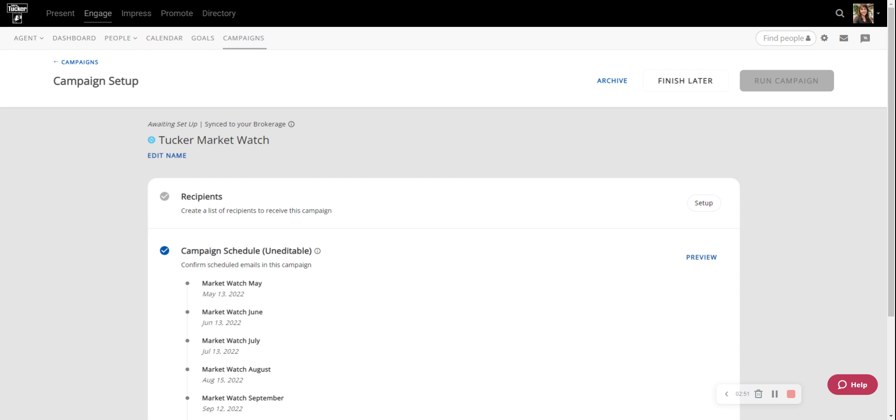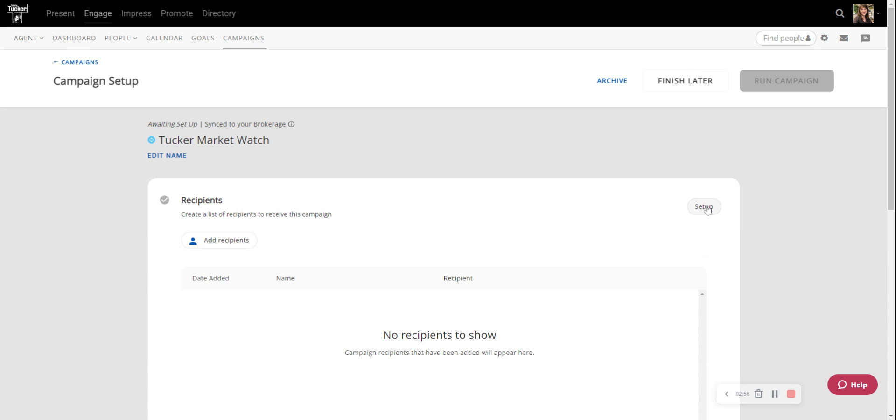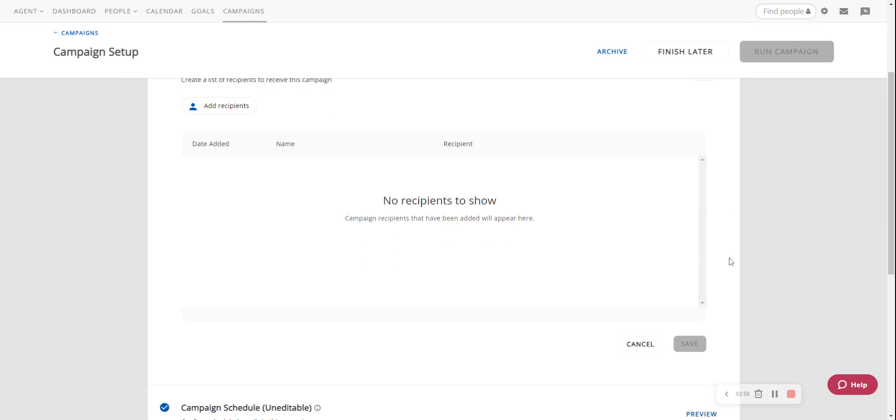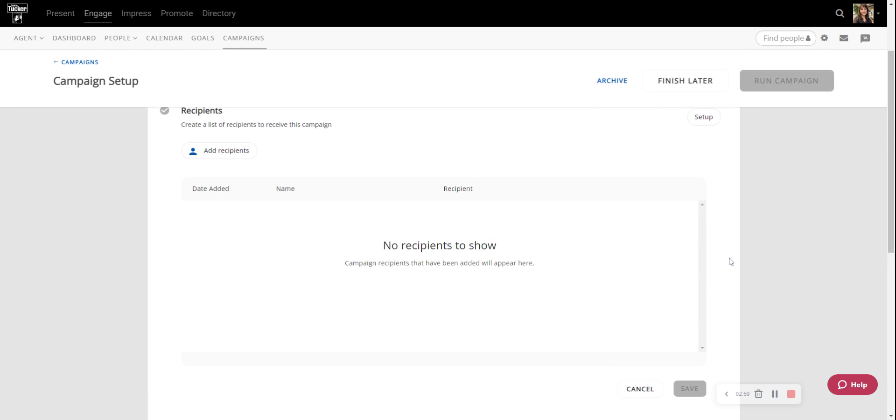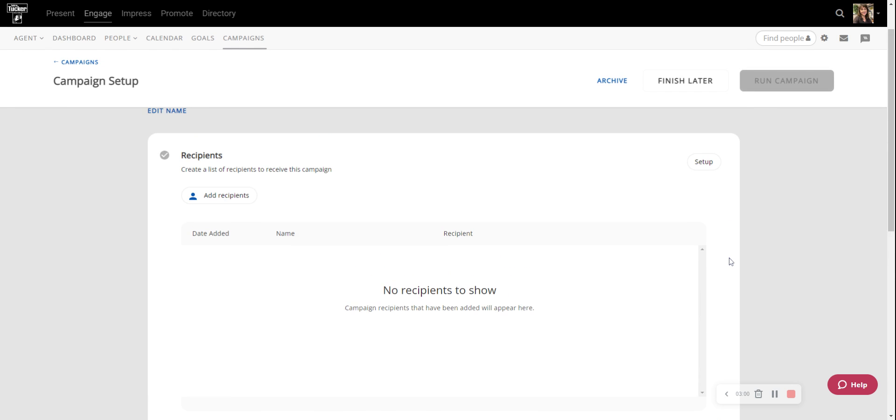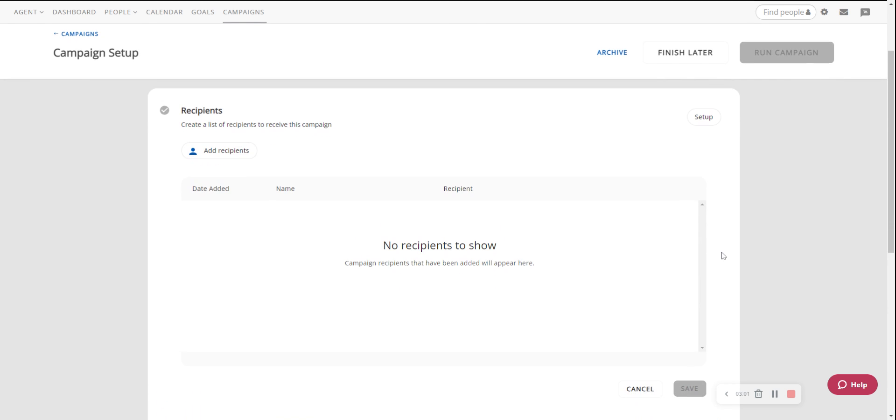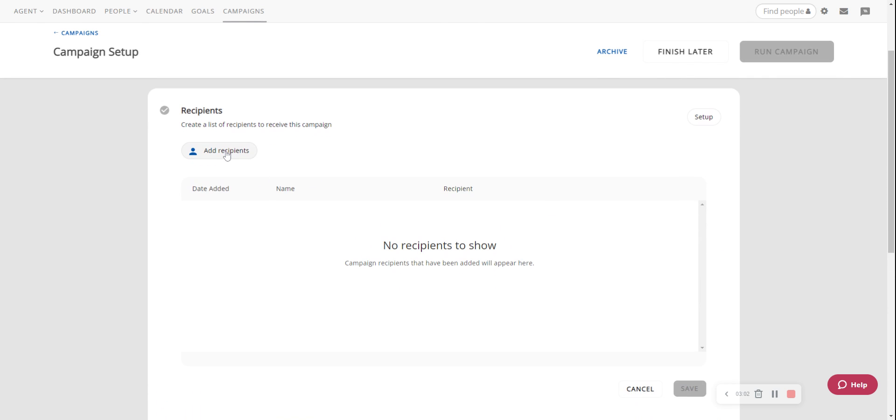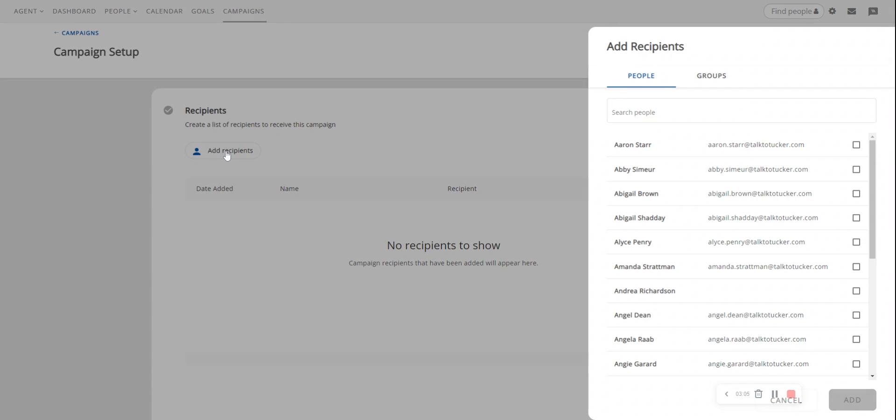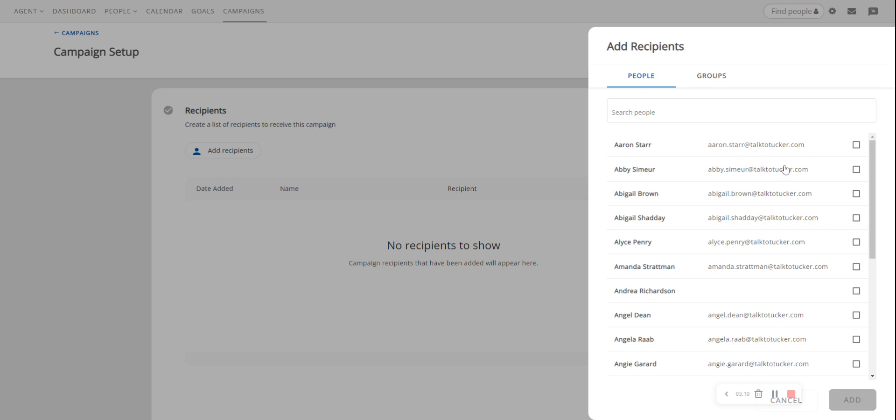So the first thing that I want to do is click on this Setup button by Recipients and it shows me that I don't have anybody currently receiving it. So I'm going to click on Add Recipients. It gives me a whole list of my people. I could go through and select people individually one by one.